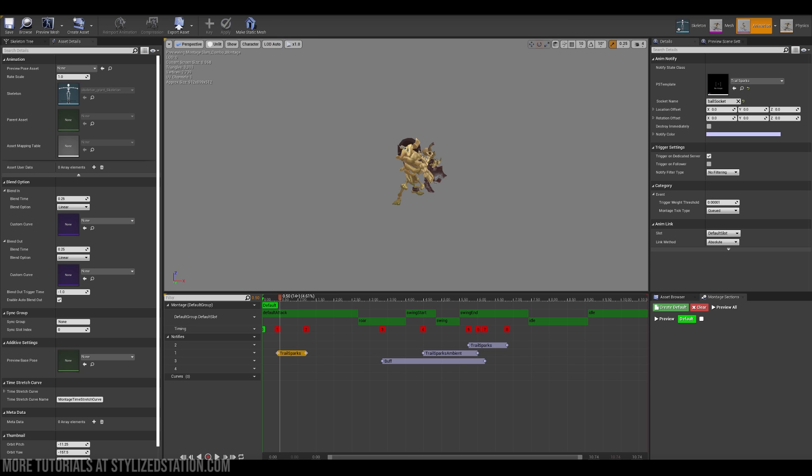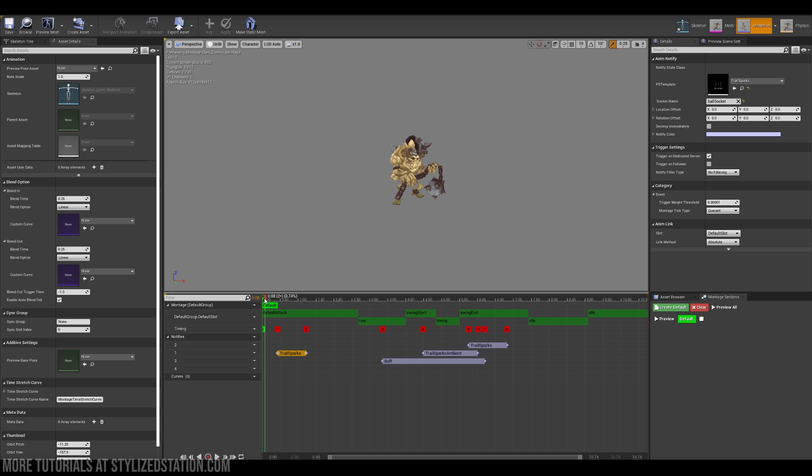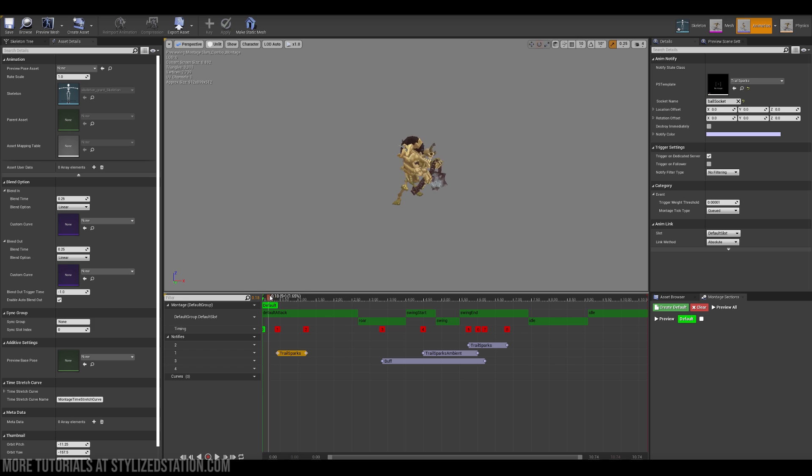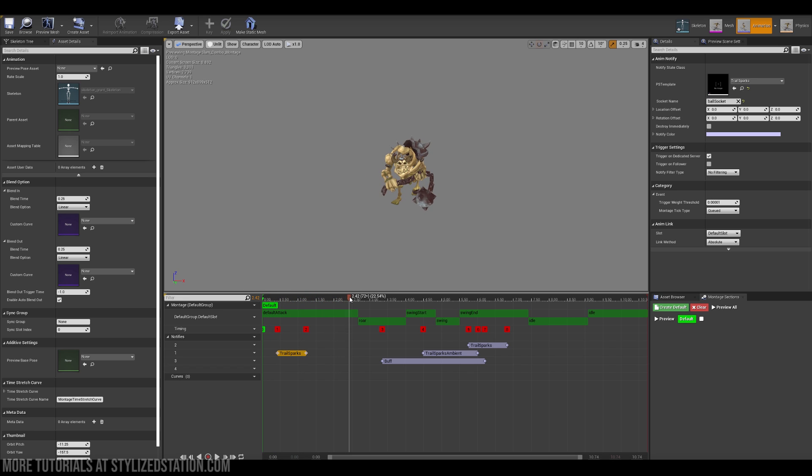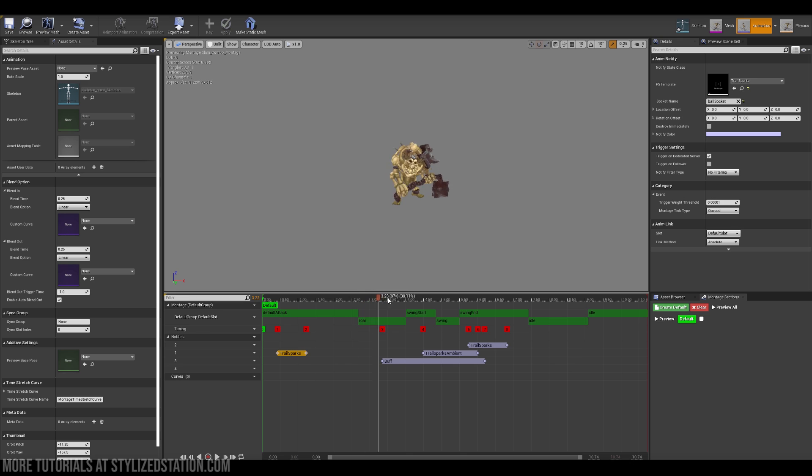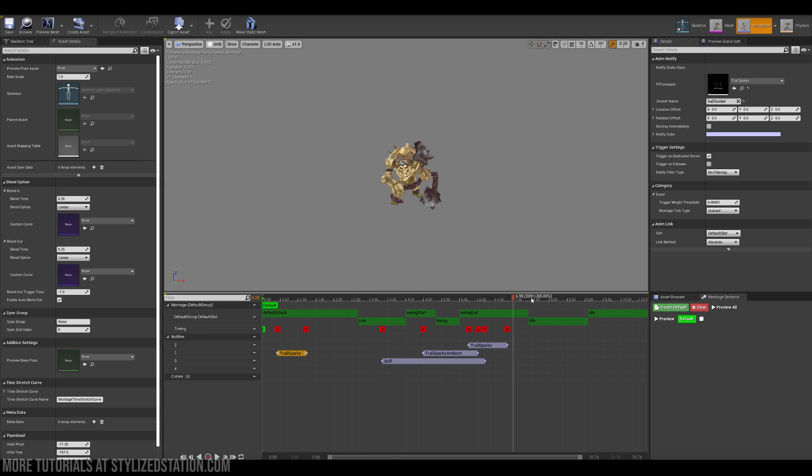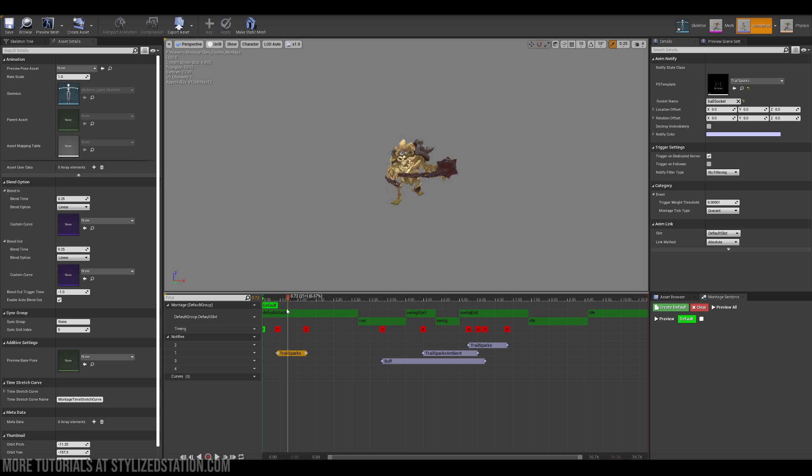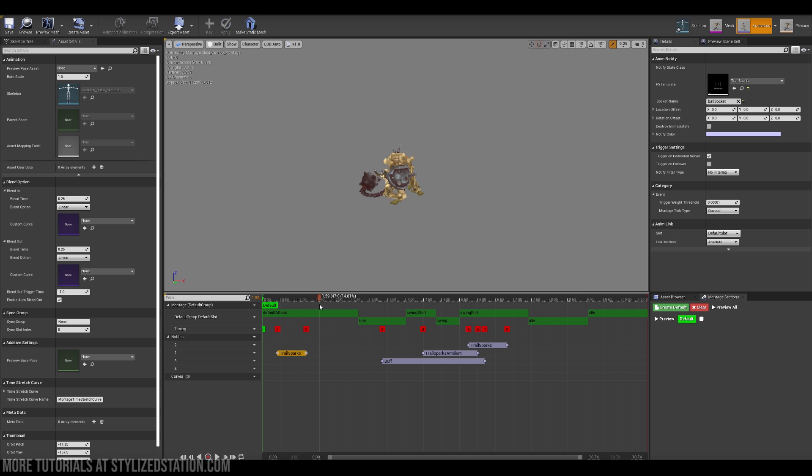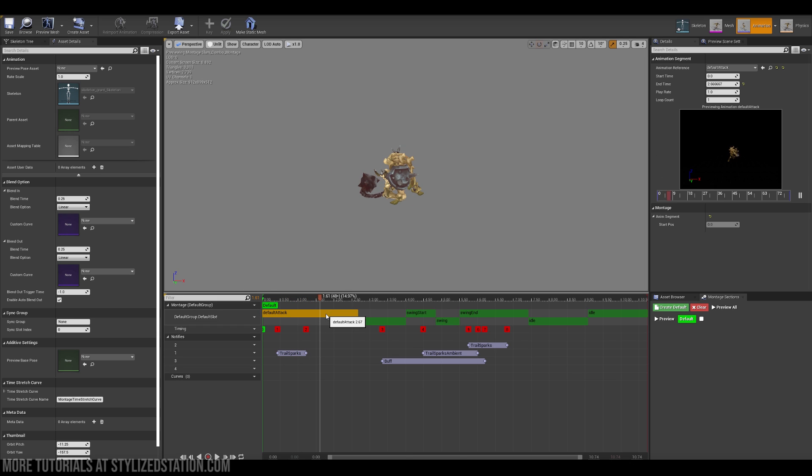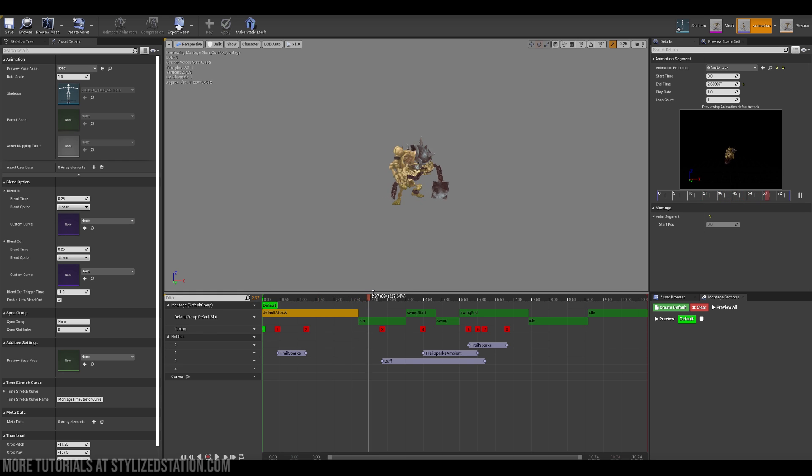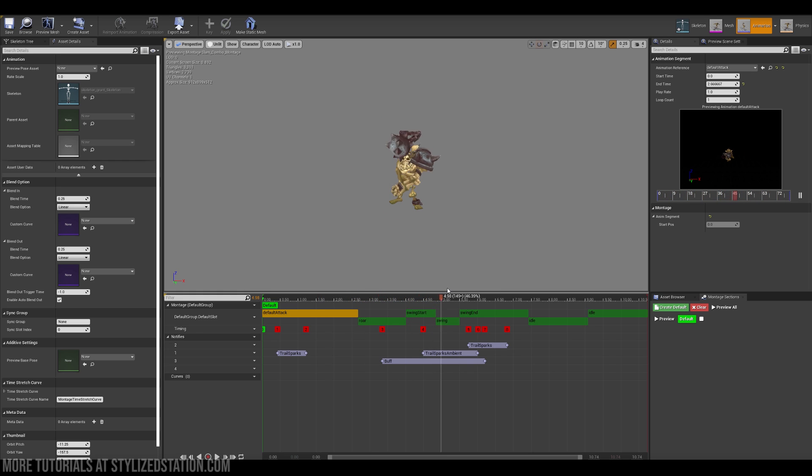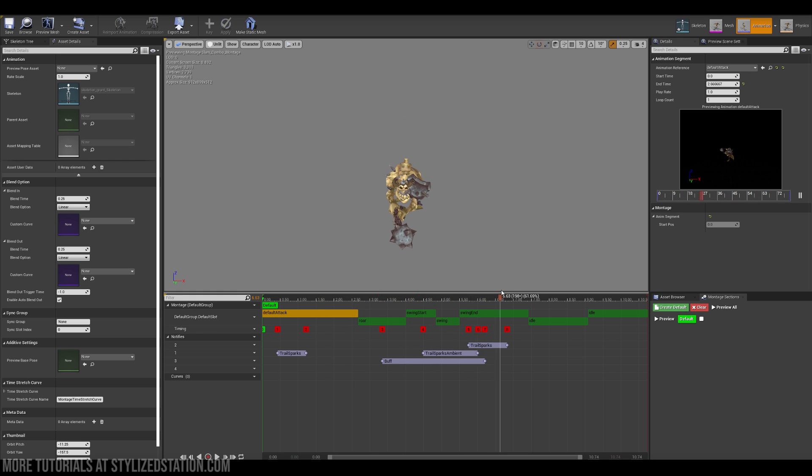As a next step I like to create the whole sequence before I start making special effects. So Unreal Engine got this amazing tool called Montage and it allows you to chain few animations together into one single sequence. So as you can see in this part I'm just scrolling through and I've added a default attack here. Then it goes to roar, swing start, swing and swing end essentially, and then it goes back to the idle.